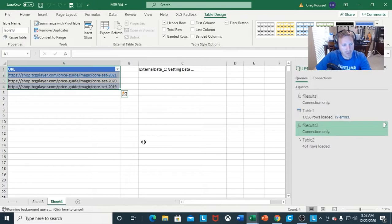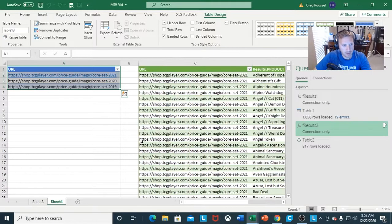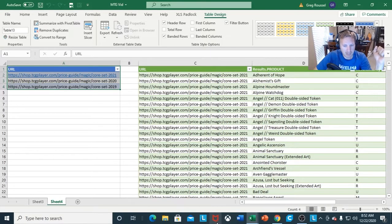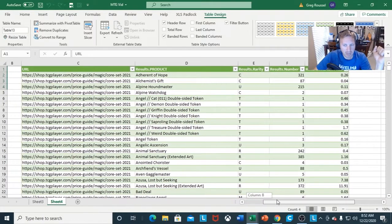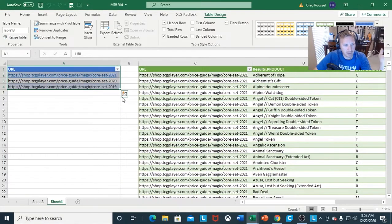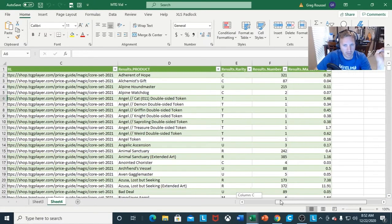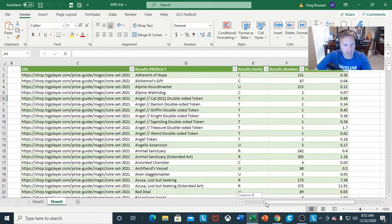So now you have two different websites pulling data. As far as data is concerned, you've got Core Set 2019 and Core Set 2021 — the same information I have over here. From here, if you wanted to, you can compare the two different prices using basic Excel functions like SUMIF, COUNTIF, or anything that has to do with filtering or getting exact data.